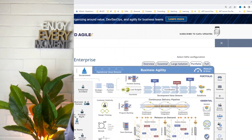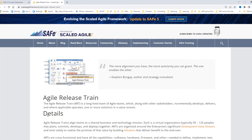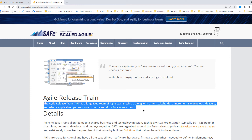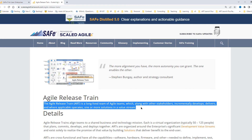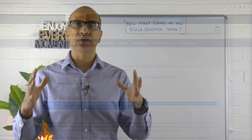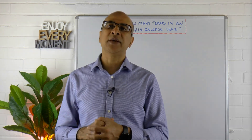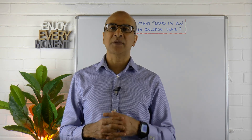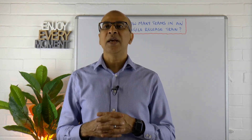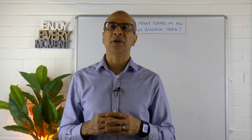If we go to the scaled agile framework website, we can see that an agile release train is a long-lived team of agile teams which, along with other stakeholders, incrementally develops, delivers, and where applicable operates one or more solutions in a value stream. That's the official definition. One thing you may have noticed, especially those doing certified training, is that it hasn't called out the exact number of teams in the actual article.